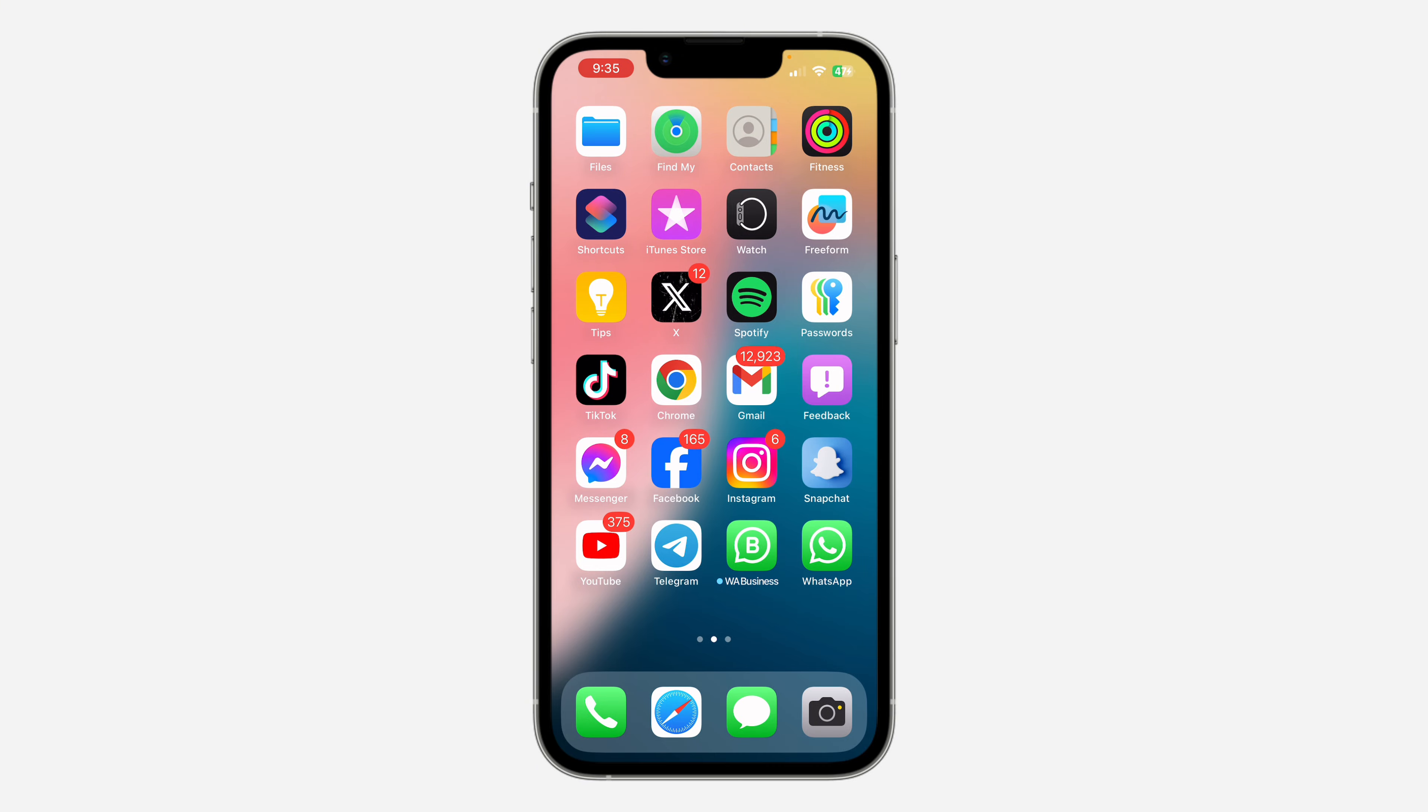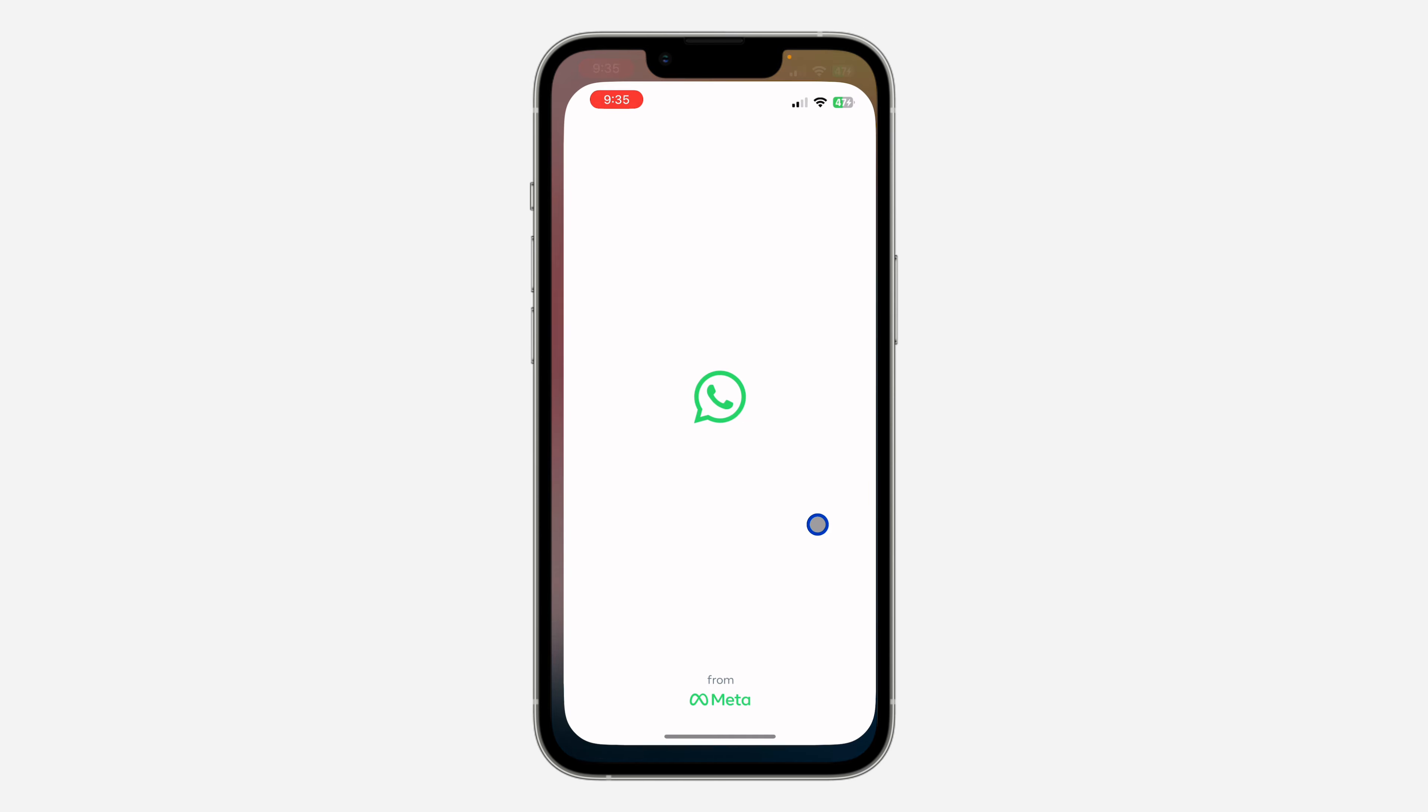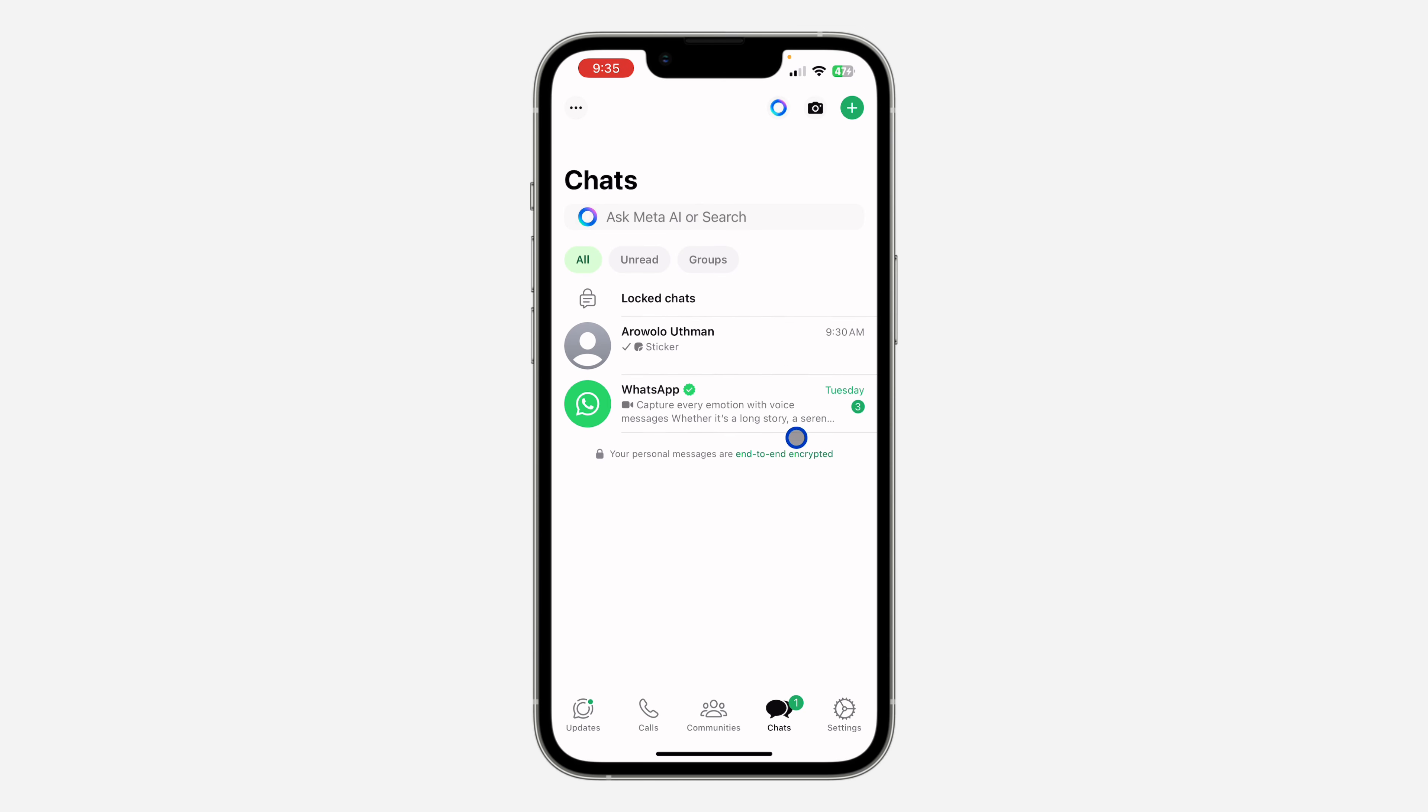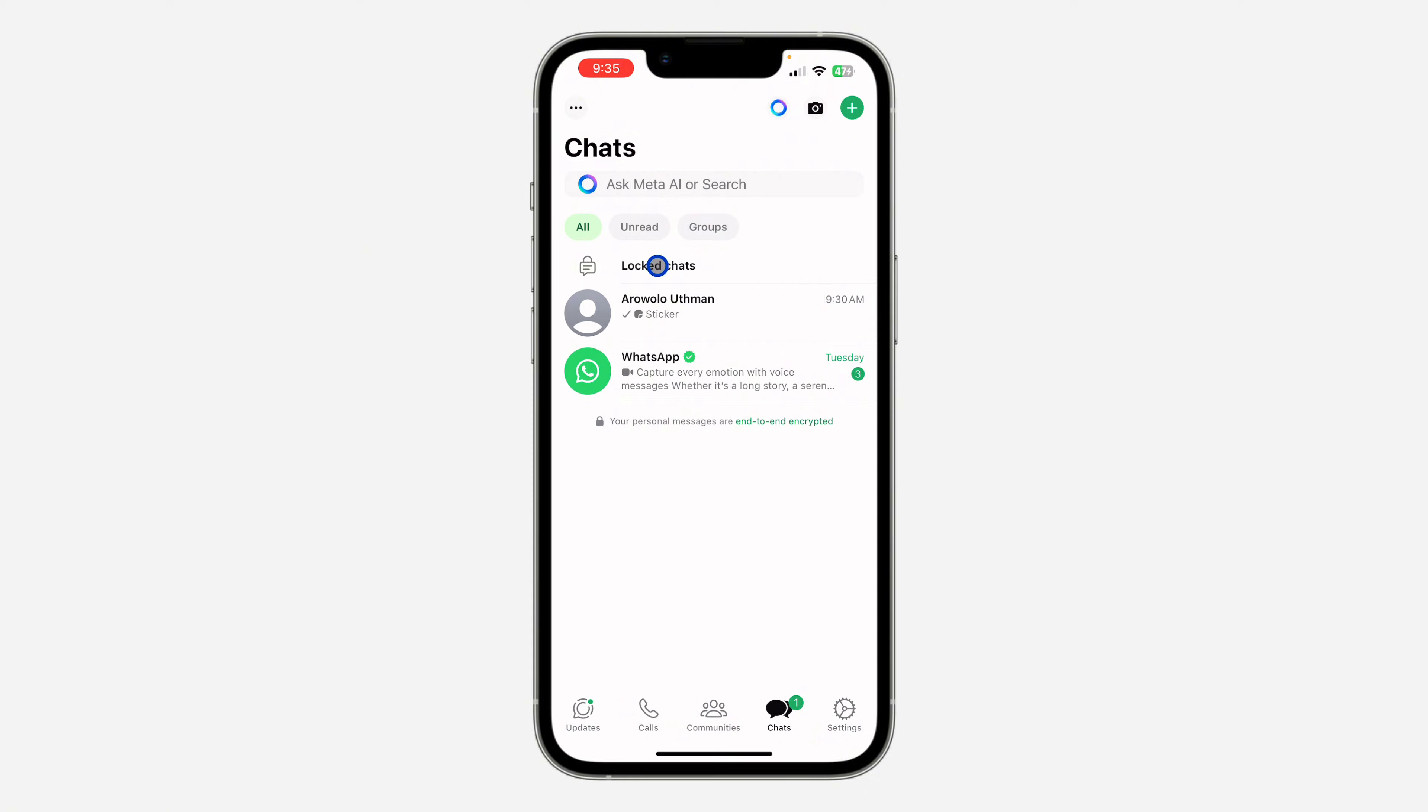So if you have locked some chats and you don't know where to find them, let me show you how to check it. Let's open my WhatsApp and as you can see these are my chats. If you want to see your locked chats, you need to swipe down and you're going to see the option for locked chats.